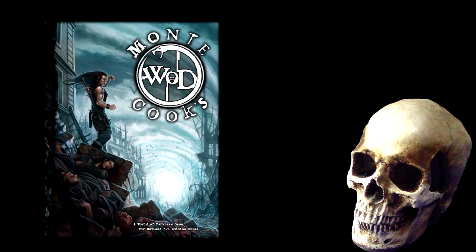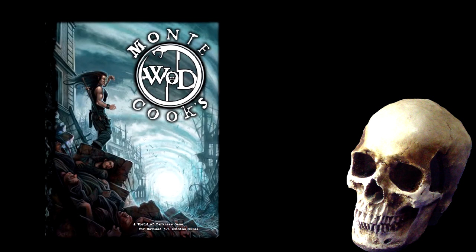For example, Dungeons & Dragons 3.5 and Monte Cook's World of Darkness. In Monte Cook's World of Darkness, you have a race and that's it. You don't have anything else beyond that.